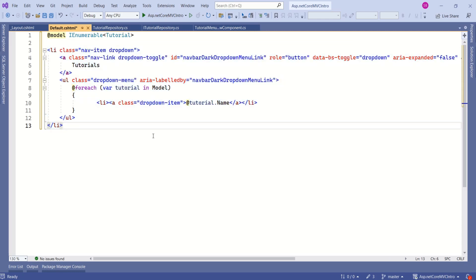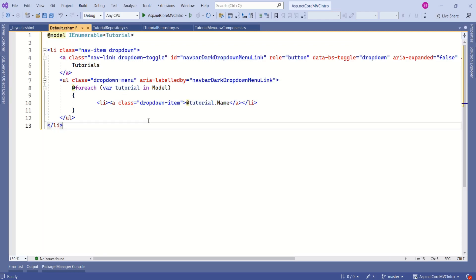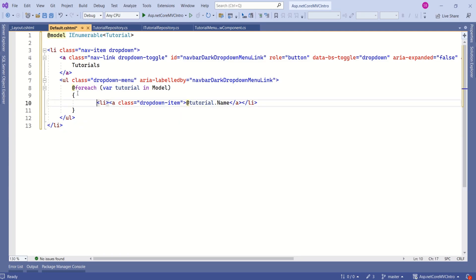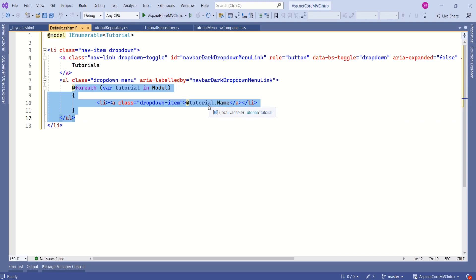You will get this code in my GitHub repo. So, if you look at the top statement, here I am binding the model. And here inside this foreach loop, I am displaying the name of the tutorial so that my drop-down can list all the tutorial names.